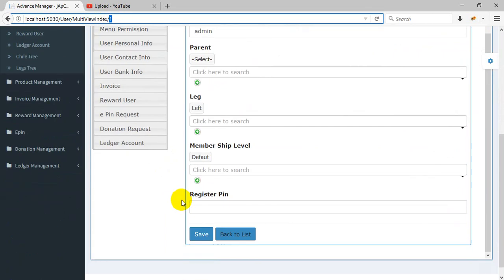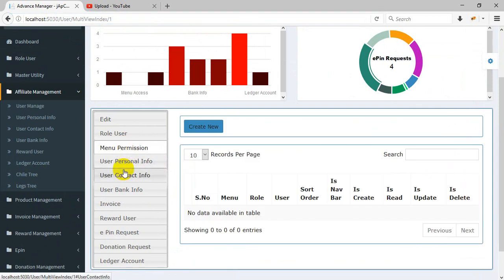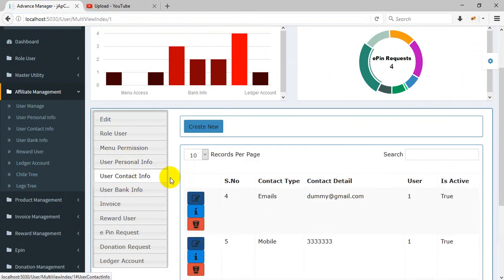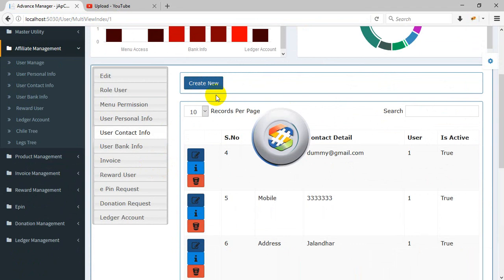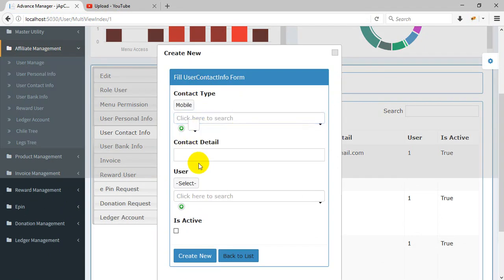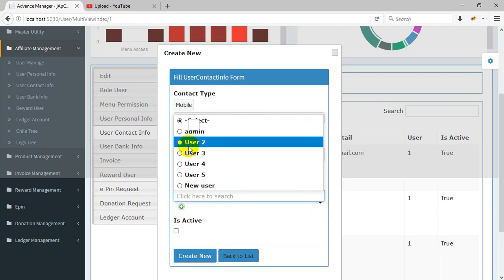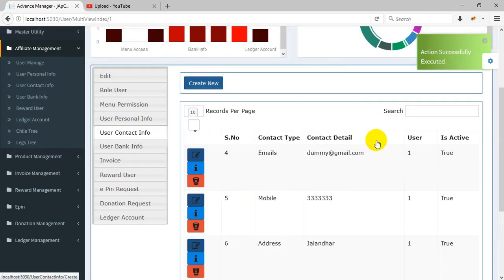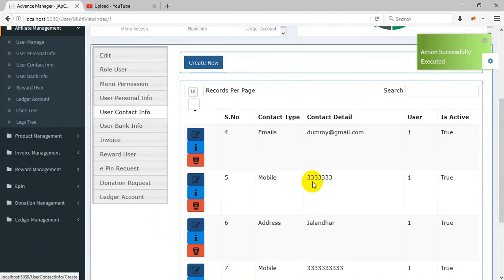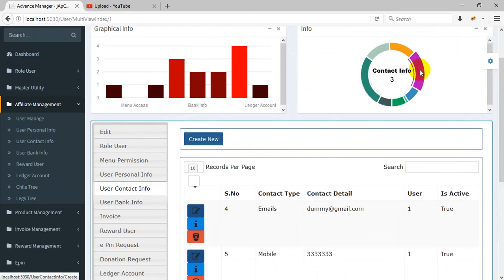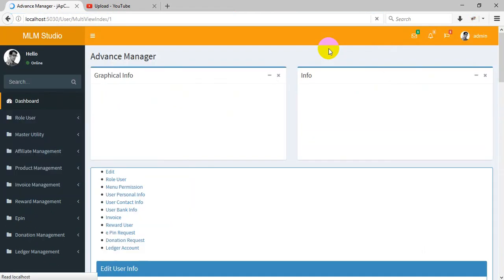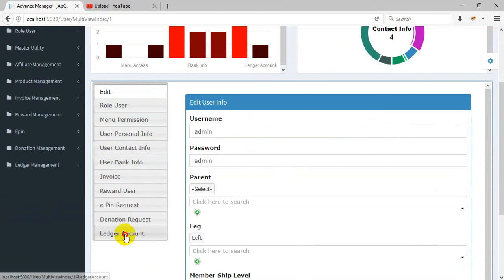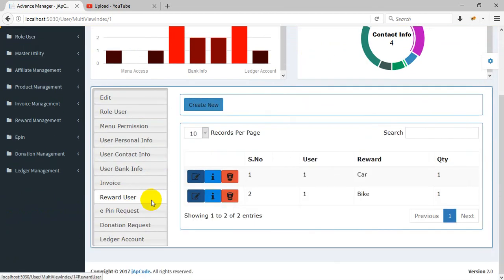You can also edit the user here. You can create a new contact information like mobile. This user now has four rewards and three contact information. If you refresh, then the contact information will be changed. The ledger account, manage donation - you can also manage from here. You can manage the affiliate information from here. This is the same link.